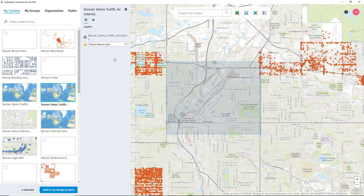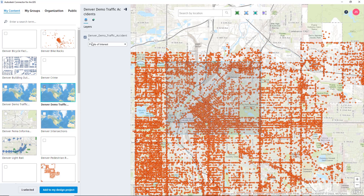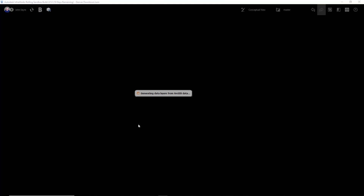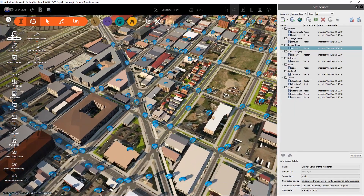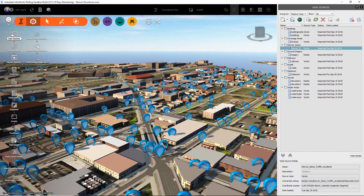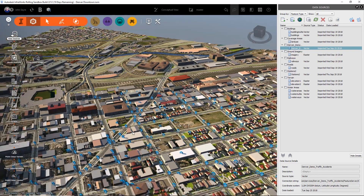The way we're going to visualize this inside of InfraWorks is we're going to set this to a point of interest. Once you've selected how it's going to be styled and what type of data is coming in, you just hit 'Add to My Design Project.' It connects to ArcGIS and then generates those layers from ArcGIS Online. I can see there are a lot of point of interest dots — a lot of them — and that's because this is downtown Denver, and there are evidently a lot of accidents down here. We can visualize that inside of InfraWorks.